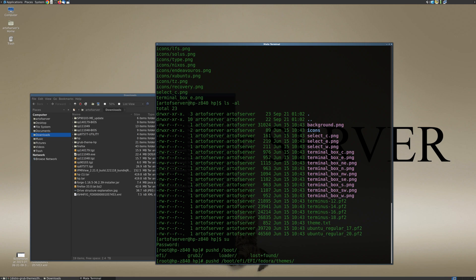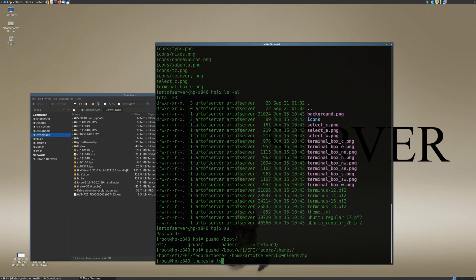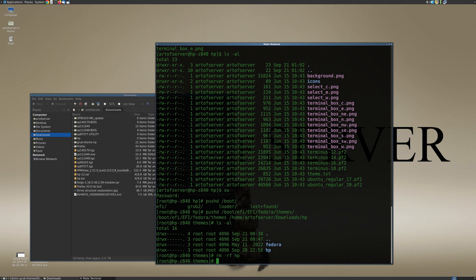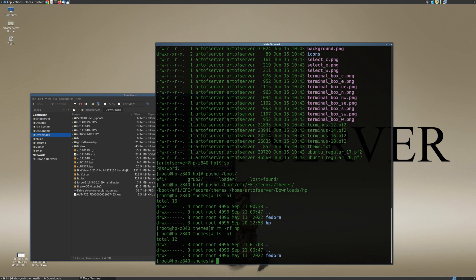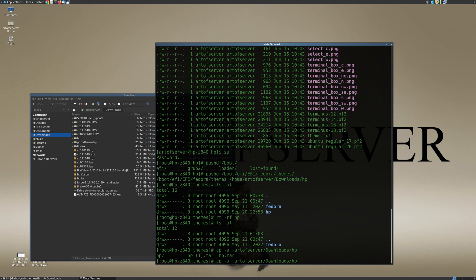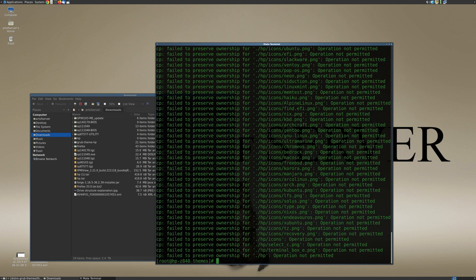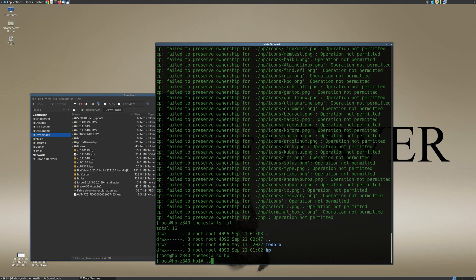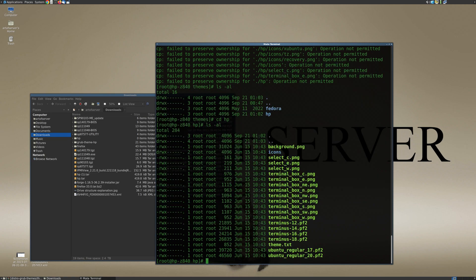So I'm going to go into /boot/efi/EFI/fedora, and then there's a subfolder here called themes. So I'm going to want to put the files that I just extracted into this folder. Now it looks like I already have an HP folder here, so I'll go ahead and just delete that for now and we'll just do it from scratch. Alright, so let me do a copy of that folder that I had just created, and I'll copy it over here.